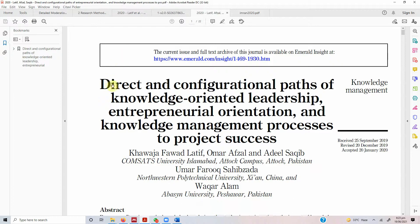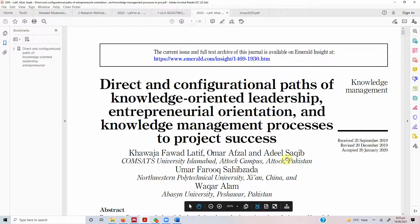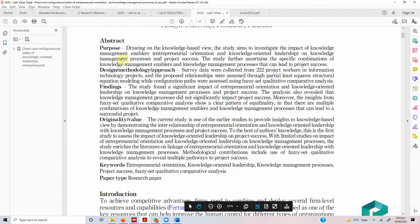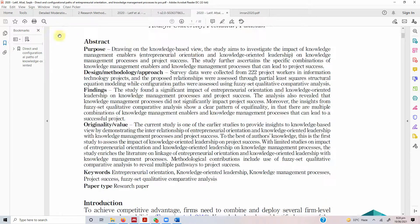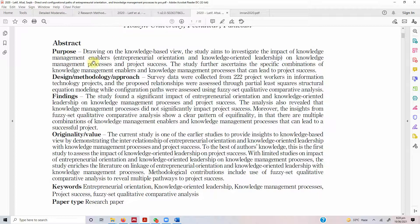The paper we are going to read is 'Direct and Configurational Parts of Knowledge-Oriented Leadership, Entrepreneurial Orientation, and Knowledge Management Processes to Project Success.' Every paper starts with an abstract, which is the summary of a paper. It has a purpose, design methodology, findings, and explains why this is original research.